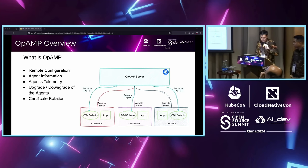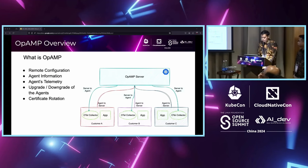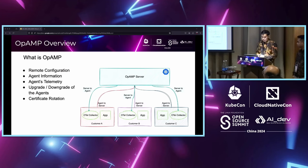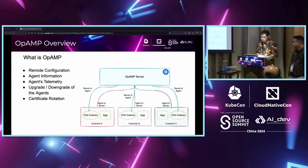So what is OPMP? OPMP, also known as Open Agent Management Protocol, is a network protocol for remote management of large fleets of data collection agents. This protocol is vendor-agnostic — the server can remotely monitor and manage a fleet of different agents that implement OPMP, including a mixed fleet from different vendors. OPMP supports the following functionality: remote configuration, agent information, agent telemetry, upgrade and downgrade of agents, and certificate rotation.